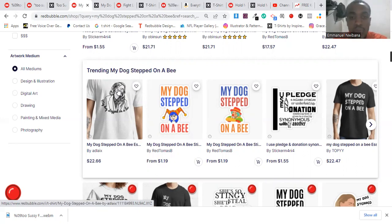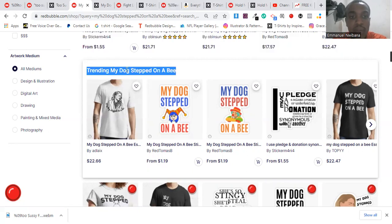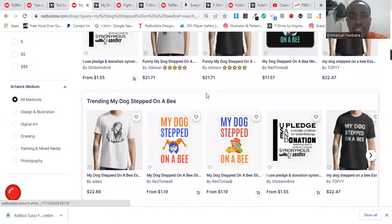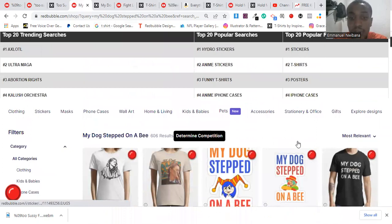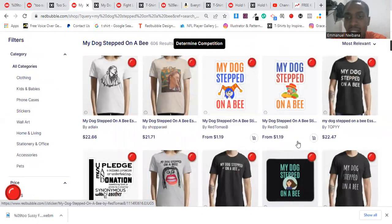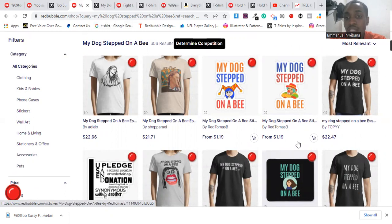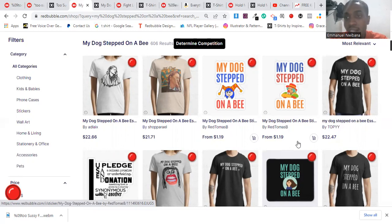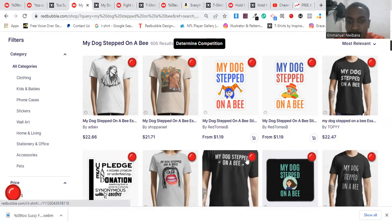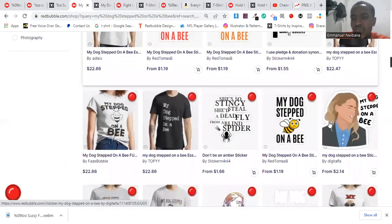Now the number two keyword is 'My Dog Stepped on a Bee.' This is a very funny keyword because it stems from the whole Johnny Depp and Amber Heard court case. Johnny Depp has been trending recently on TeePublic and other print-on-demand platforms because his fans are trying to show support for him. Many people believe Johnny Depp is innocent, and a lot of people are seeking to purchase designs with this particular keyword. It stems from testimony Amber Heard made during one of their court appearances when she said her dog stepped on a bee.